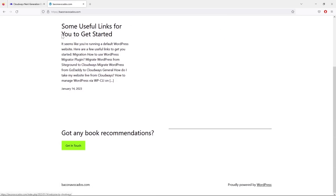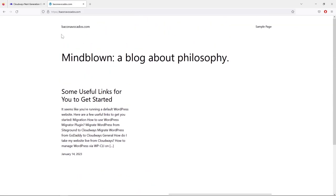We can see our website — it has demo content and doesn't yet have our information, but great progress so far. If this is your first website, congratulations — you've created your website! There's a lot still to do, but we can see the foundation. That's it for this lesson.